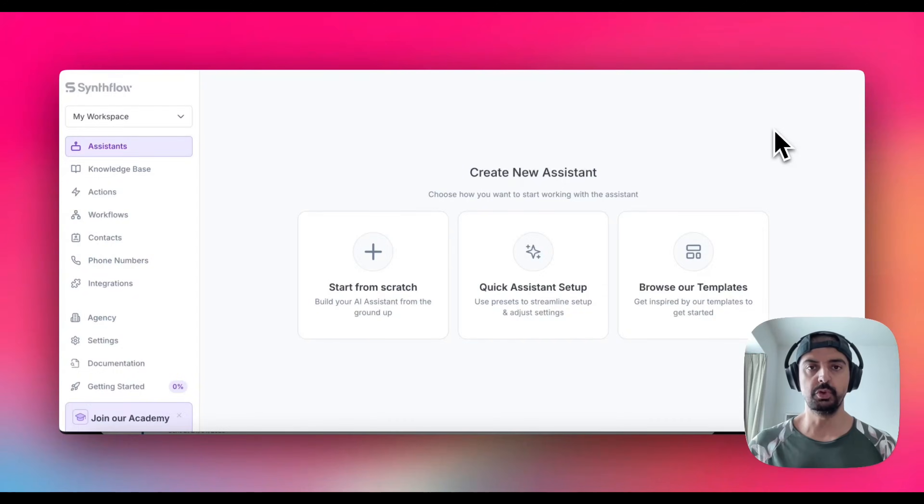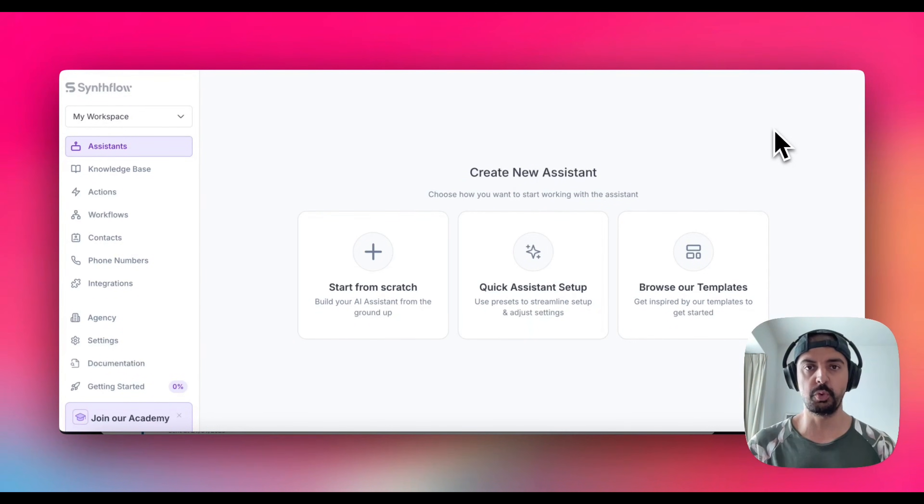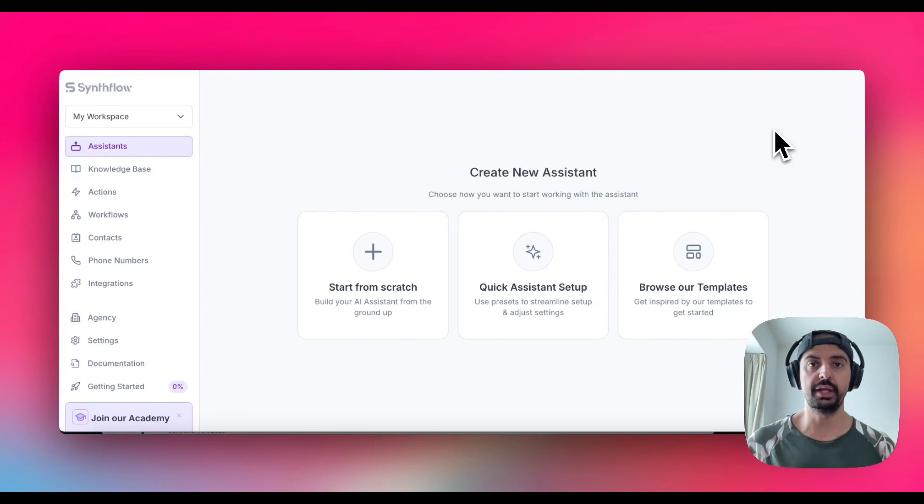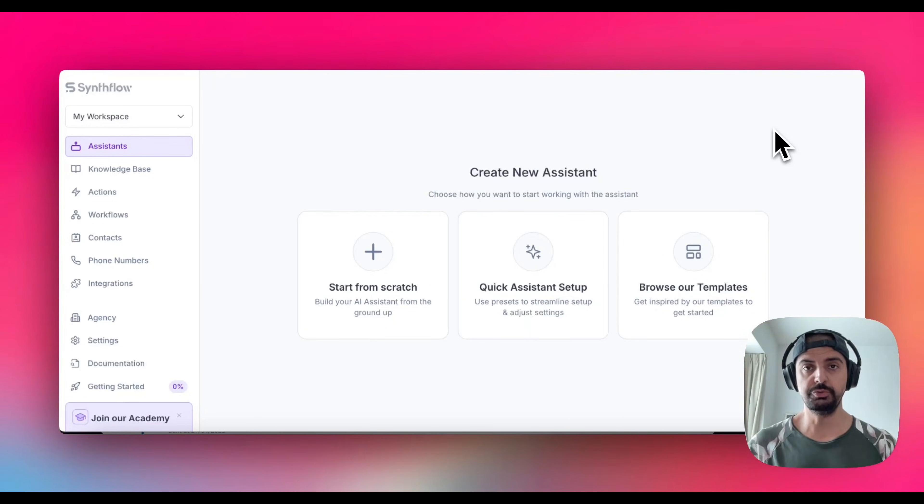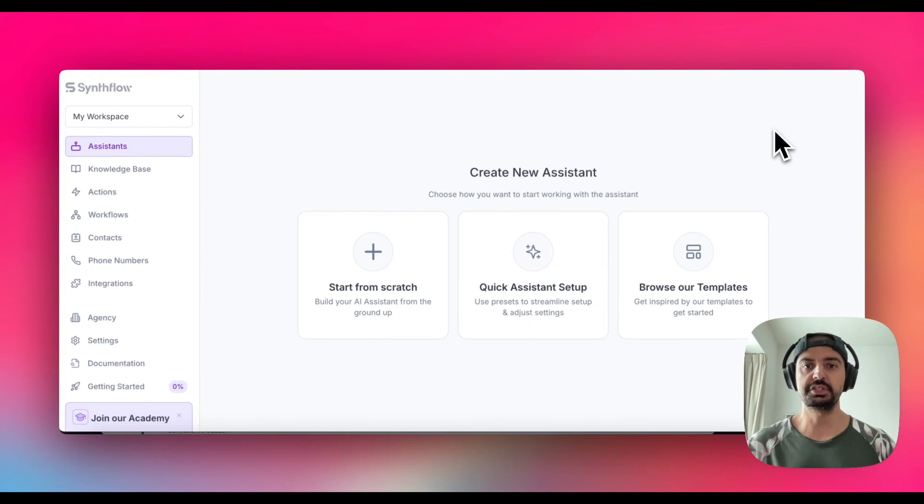My favorite tool for this AI receptionist is Synthflow. I've been using Synthflow for a while and I've built a few automations in here. So I'm going to sign up and show you exactly how to do this. There is a free trial for you to use Synthflow and there's a lot you can do with the free trial.